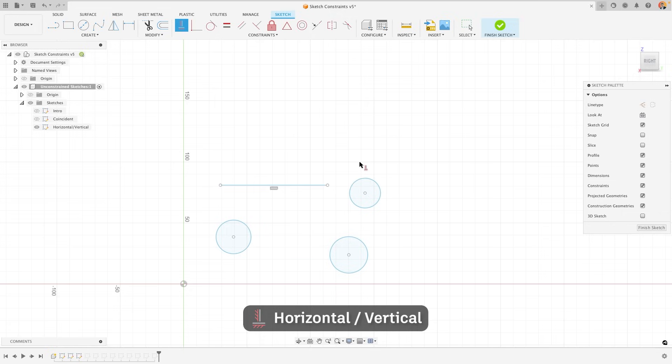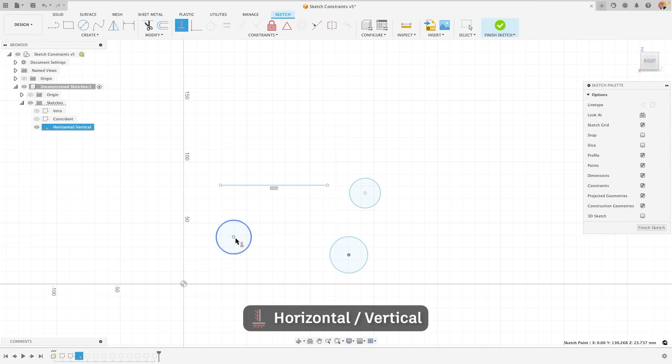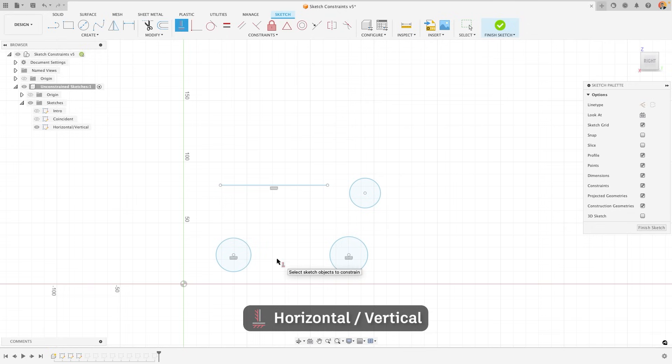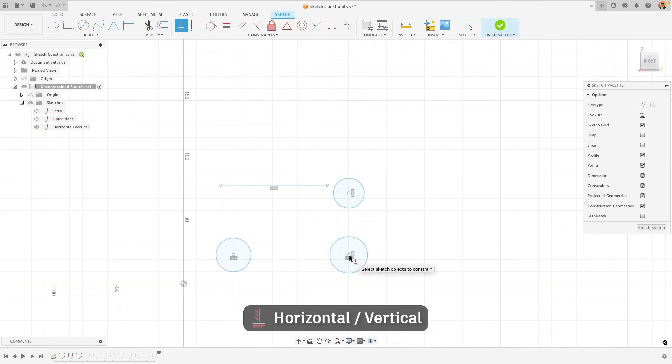I can also constrain two different objects to be horizontal or vertical to one another. For example, I could click on two circles and they would become horizontal to one another because they were the closest angle to horizontal. Or these two circles, because they are close to vertical, will become vertical to one another.